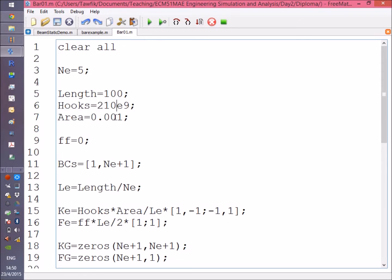This is the bar we're going to handle, and I'm assuming that F, the distributed force over the bar, is equal to zero.